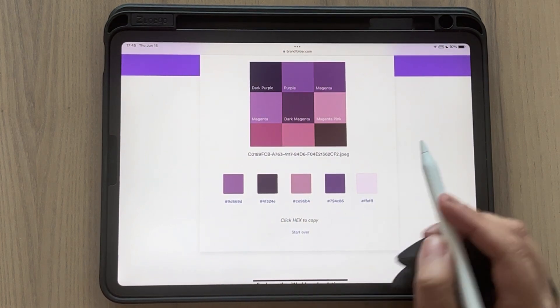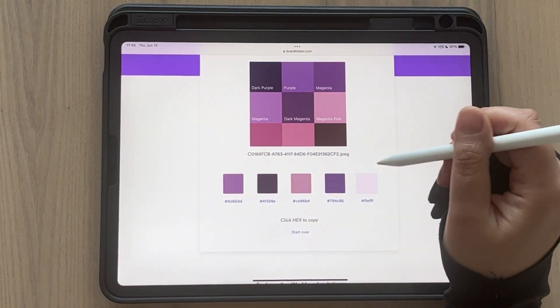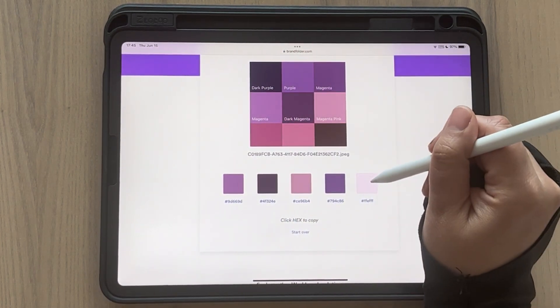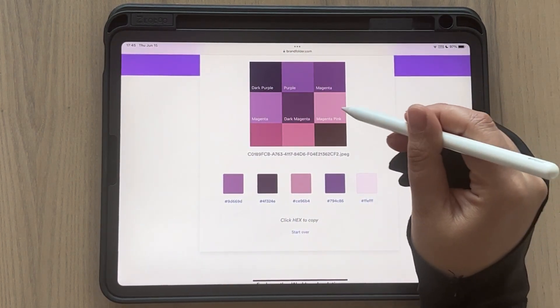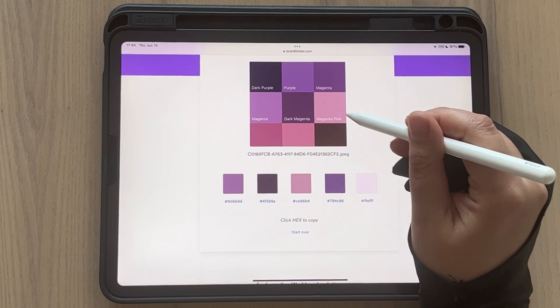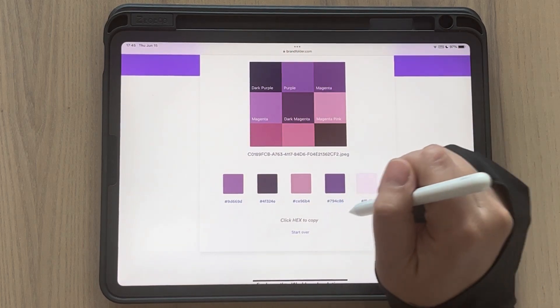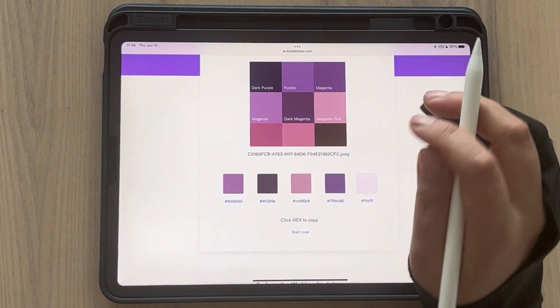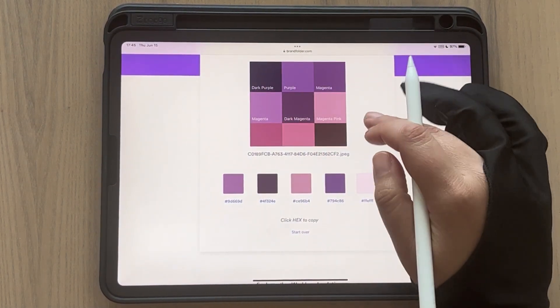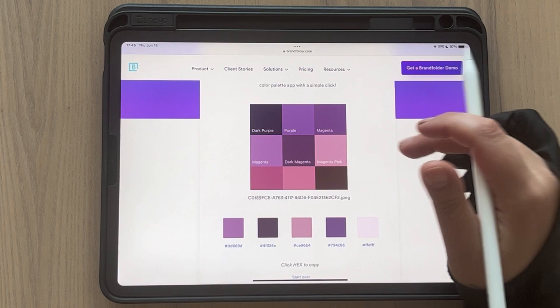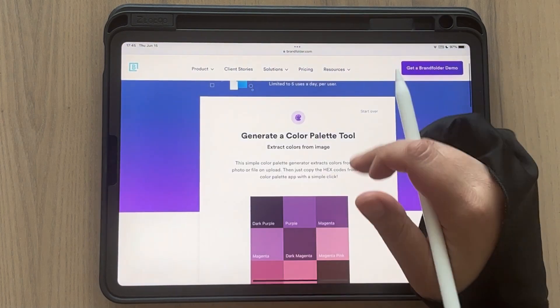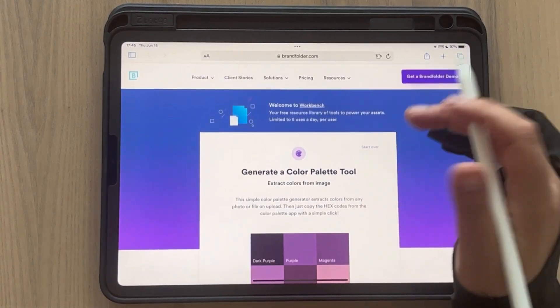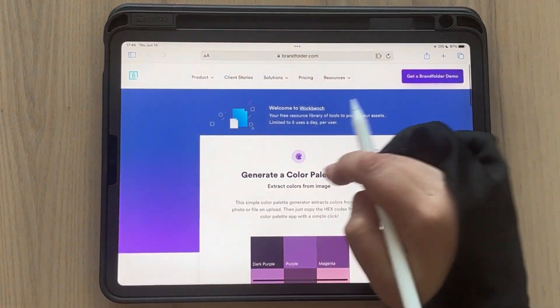Now we're going to see the hex values here at the bottom — there you go. Now you can share these hex values. There are some differences; for example, this one doesn't look exactly like this one, but you can go around and check them. I find this very useful.